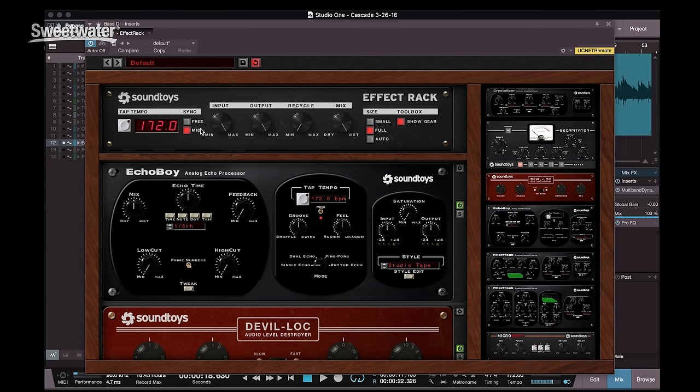The center section gives us global controls. We have an input level control, an output level control, and a recycle control which routes some of the output signal back into the input for more intense effects. And then we have a global mix control for setting up a wet-dry mix.